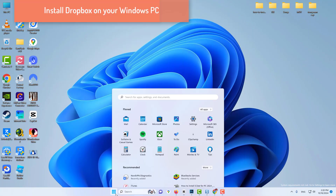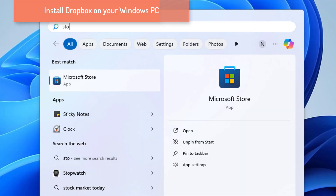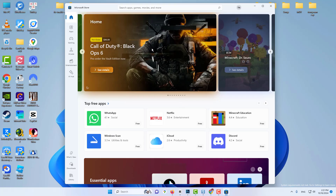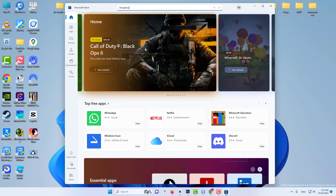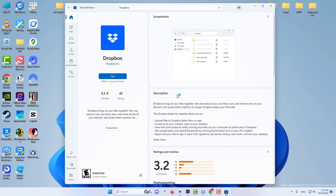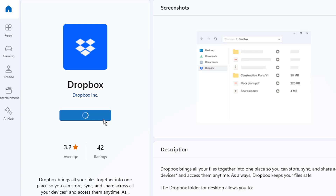First, open Microsoft Store. Search for Dropbox and select the Dropbox app from the menu. Next, click on Get to start the process. Wait for the download to finish.